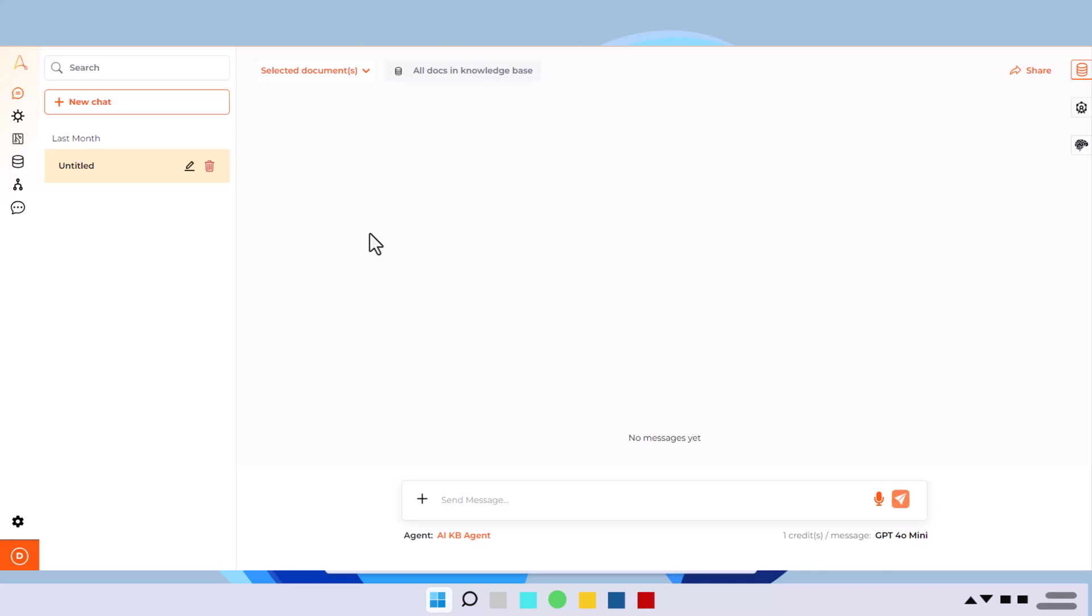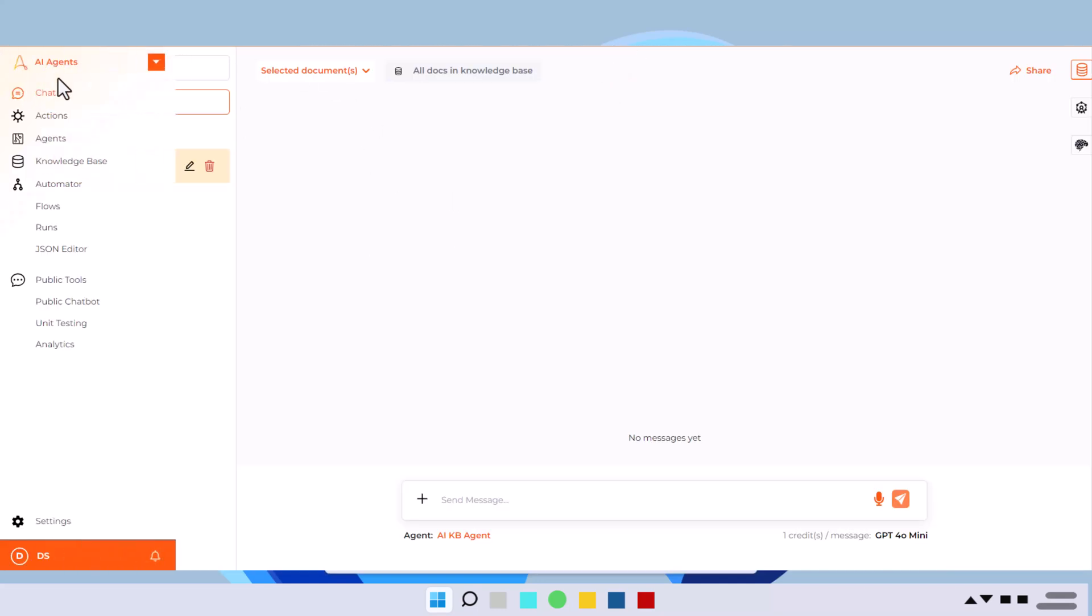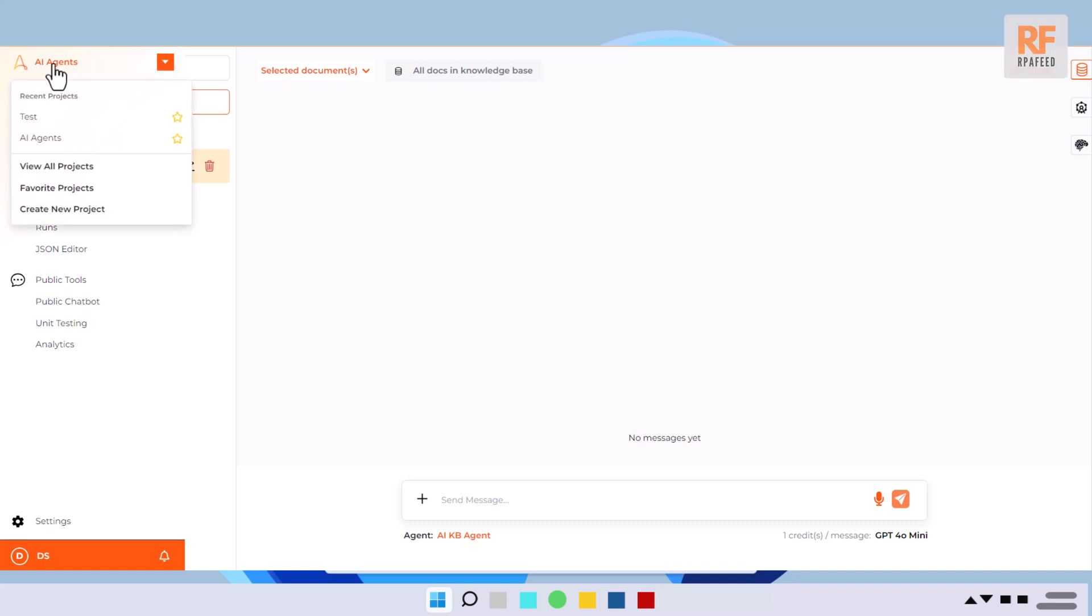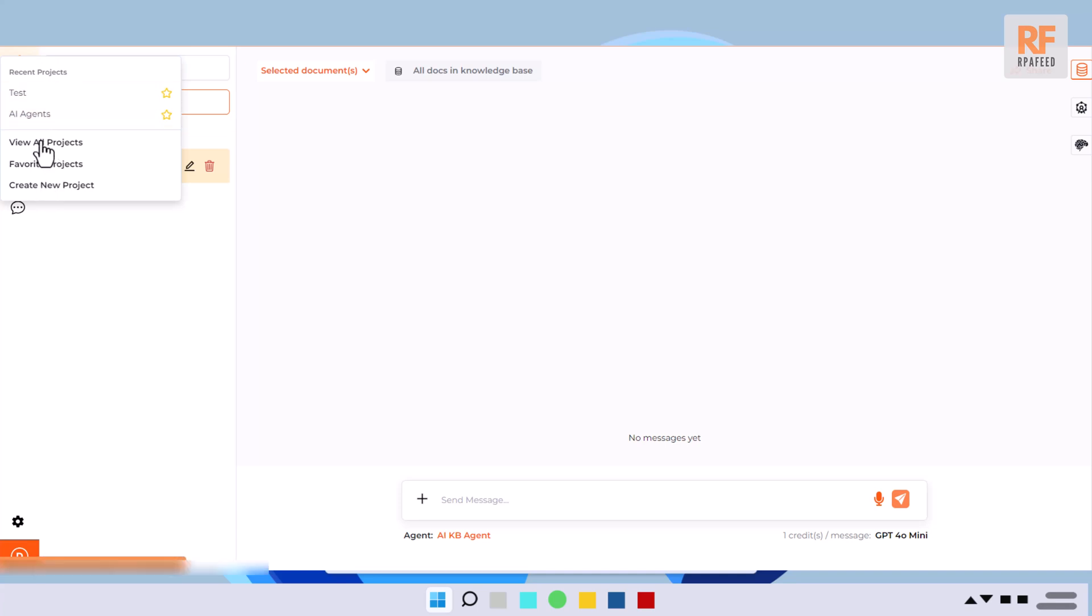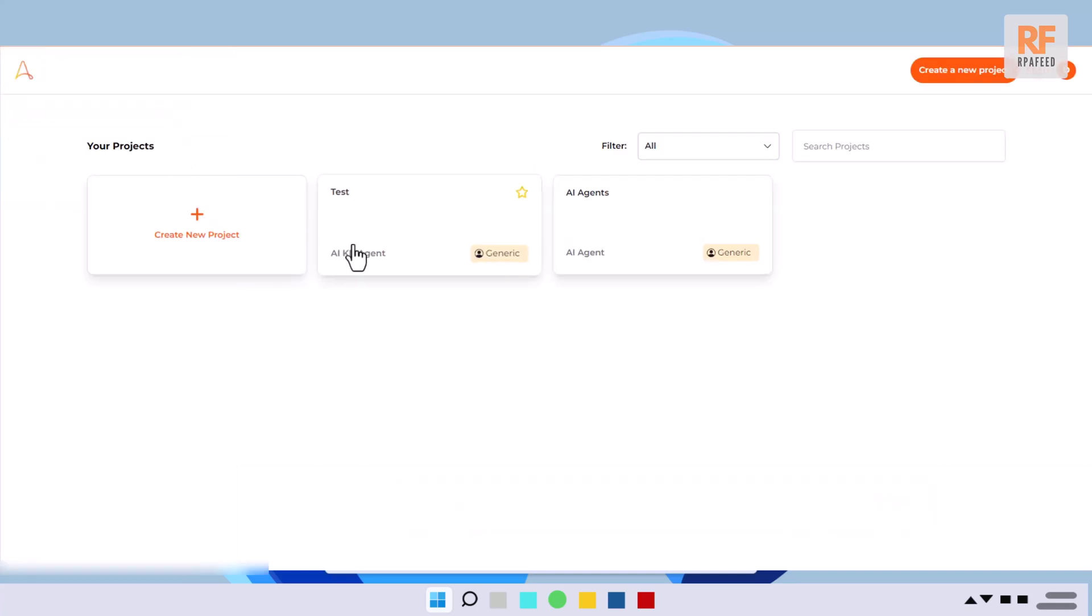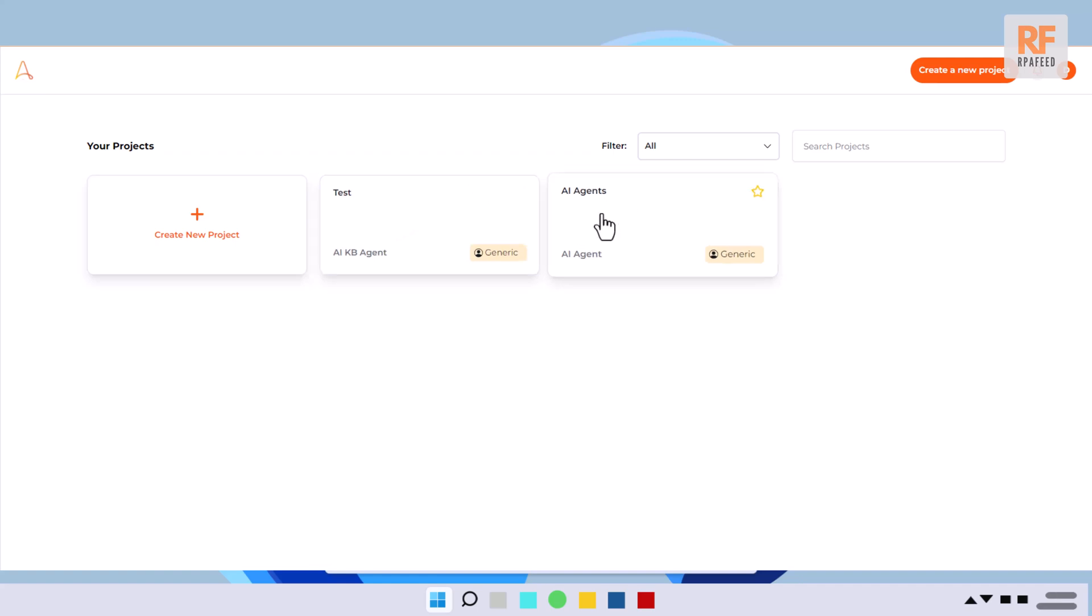As you can see my screen here, I am into one of the project. This AI agent name you're seeing because that's my project name. Let me click on view all projects. And remember in my last video, I have shown you how to create a project here. So this is test project that we created in our last session. So I'll click on AI agent.